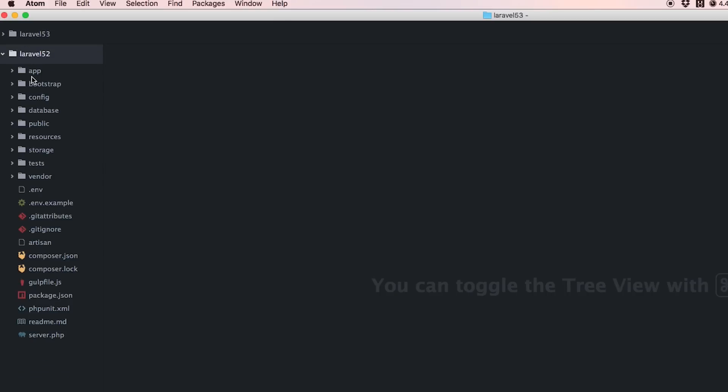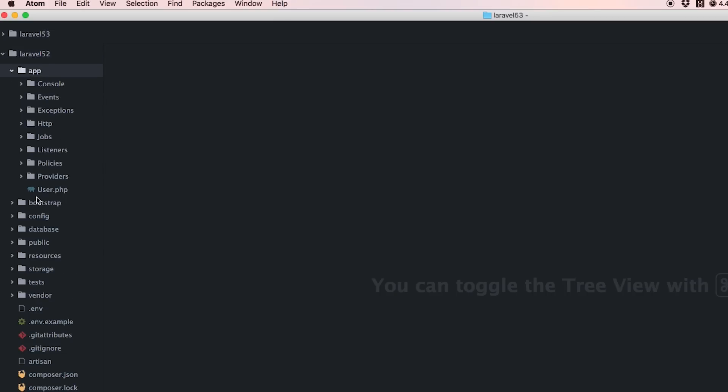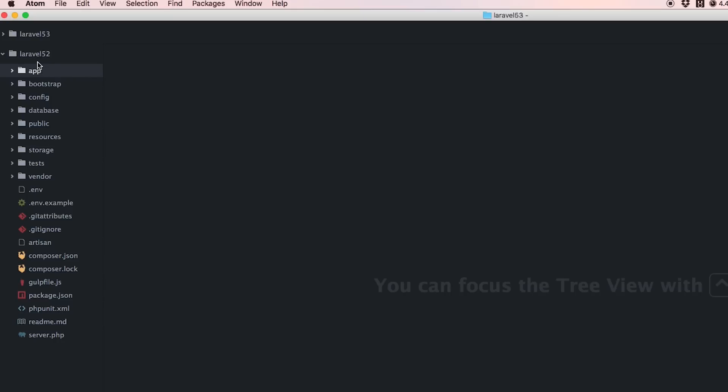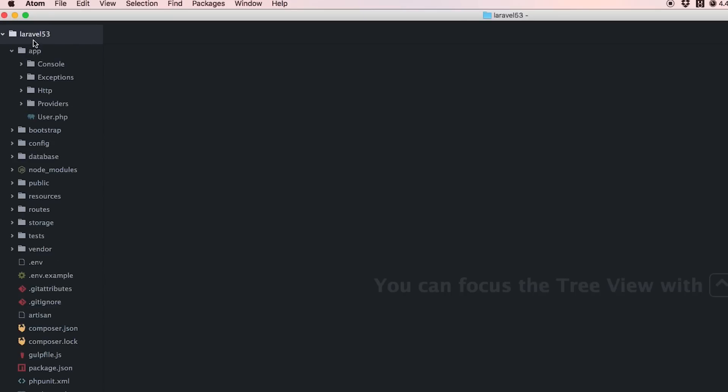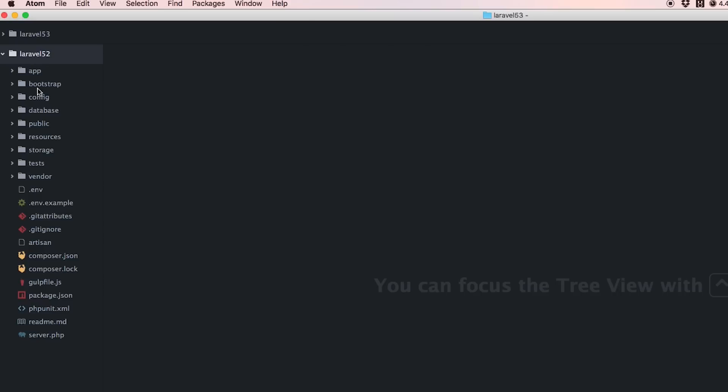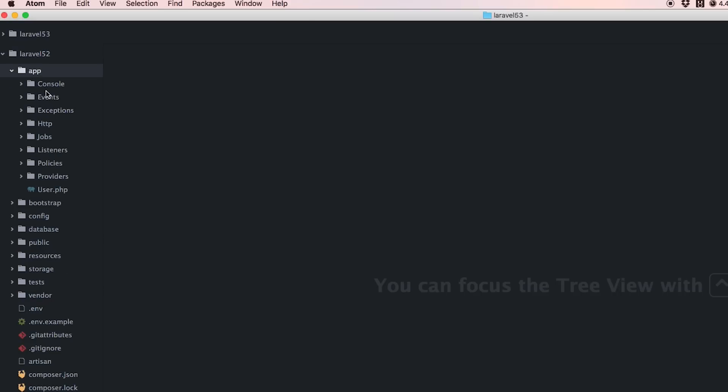This debate came up a while ago on Twitter. Taylor Otwell was asking what we should do with the routes file and all these extra files. Does it confuse people, especially newcomers?